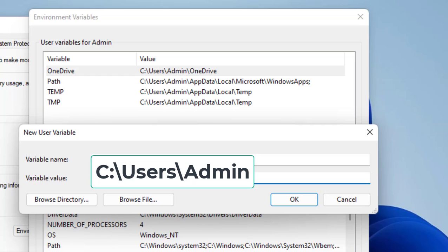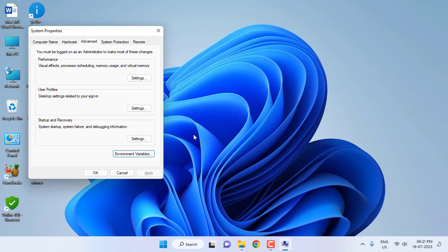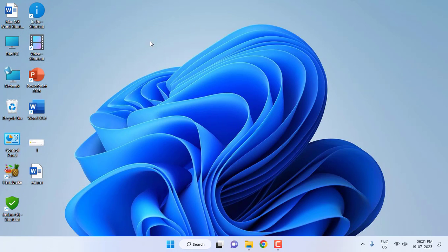And after that, simply click on OK and OK. That's it, this is the second method.